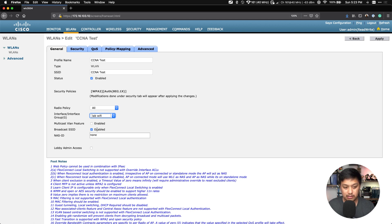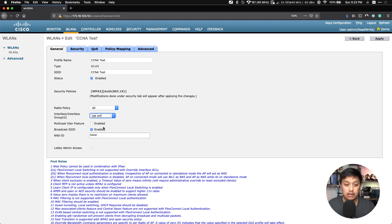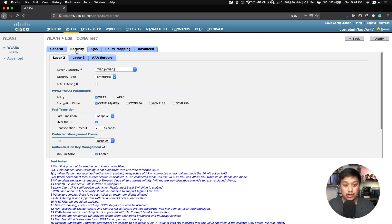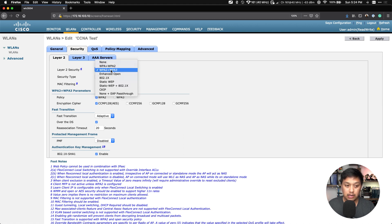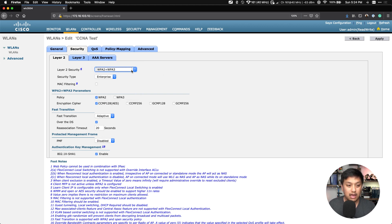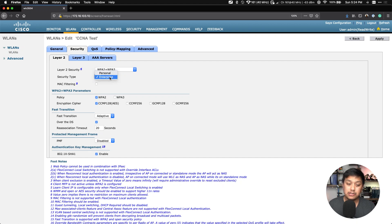And we want to broadcast this SSID. Now we want to configure the WPA2 pre-shared key, or PSK. To do that, we go to the Security tab, and here it's already selecting the Layer 2 Security. We have WPA2 plus WPA3. There's also WPA and WPA2. I will keep it at that setting there.